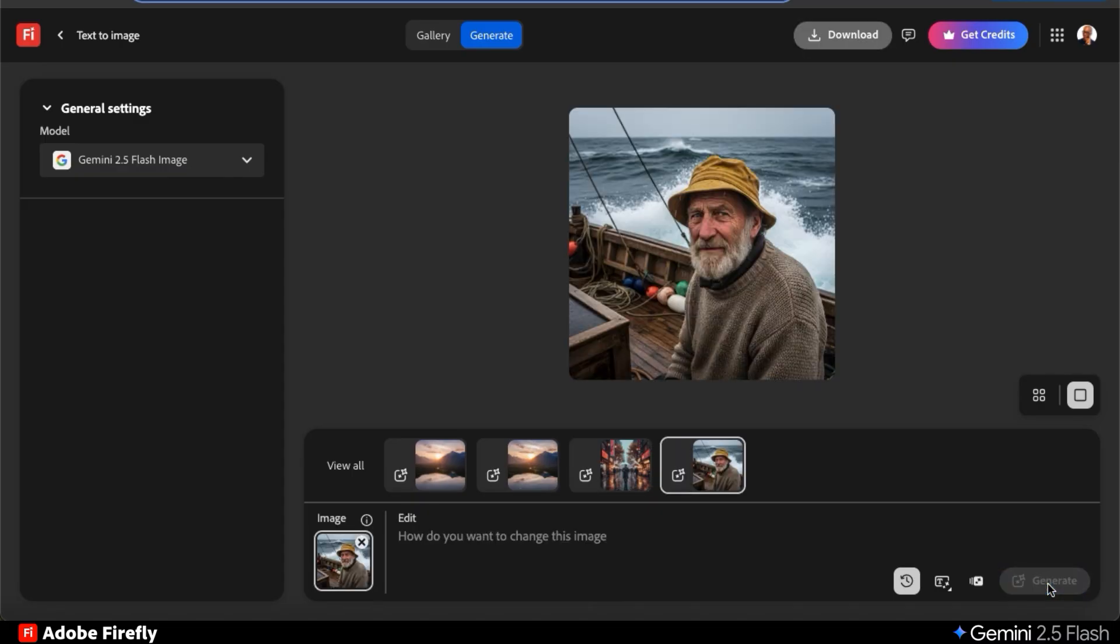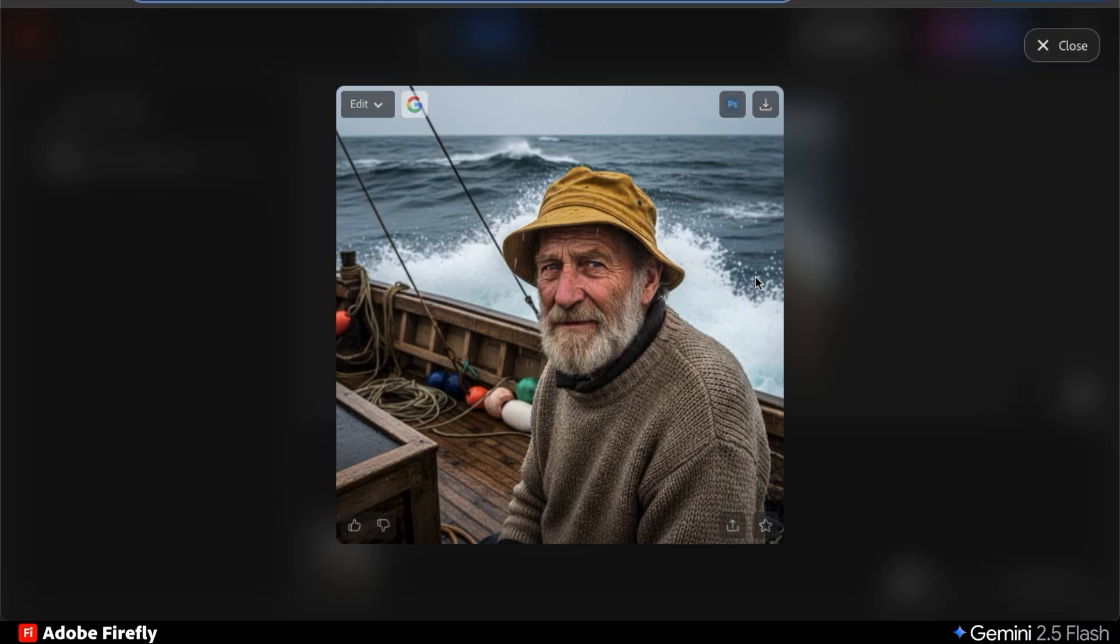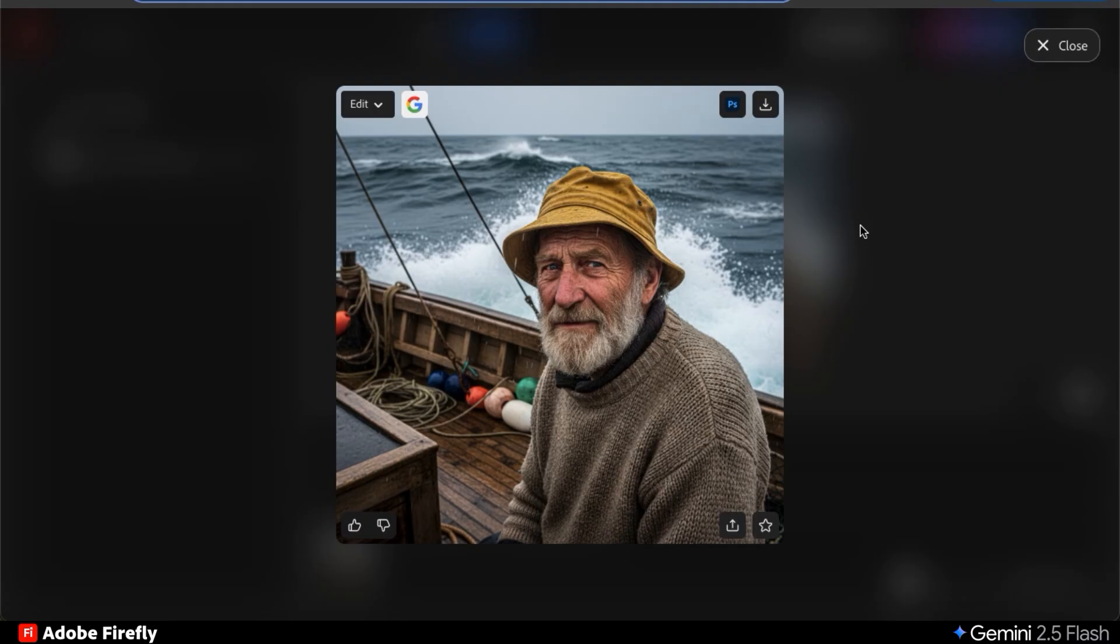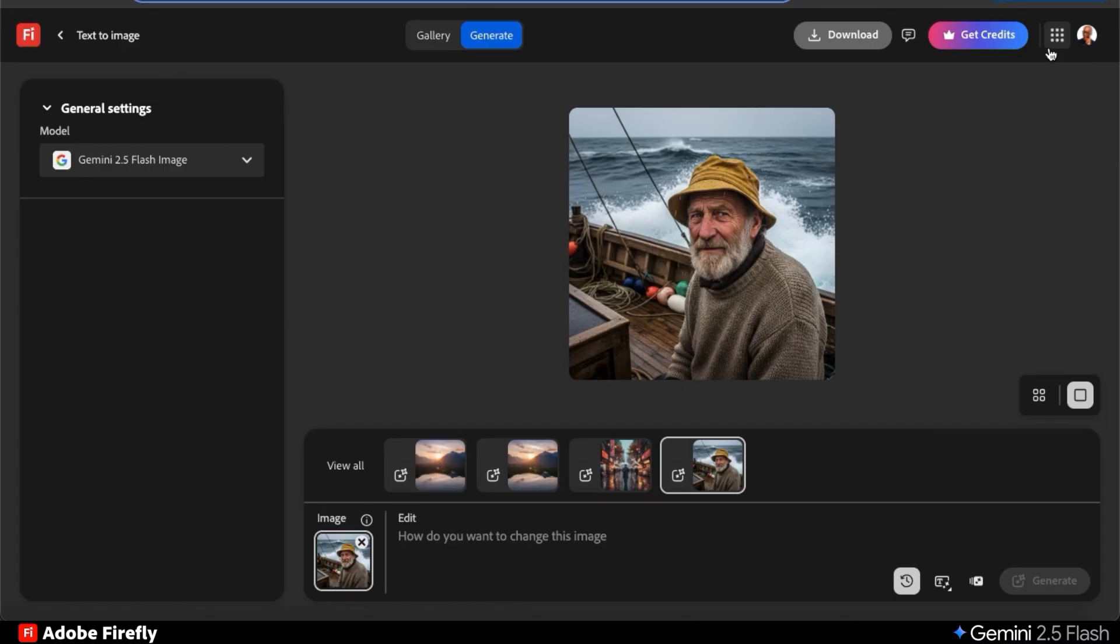Here's my elderly fisherman on a boat. Wow, this looks super realistic, like it could have been taken with a smartphone on the boat. The wrinkles on his face are super detailed and even the ocean waves in the back. But if you wanted to add a little style to your image, you can easily do that by simply entering a new text prompt. When editing your image, make sure it's added as a reference image.